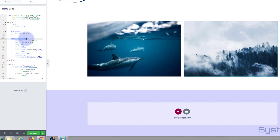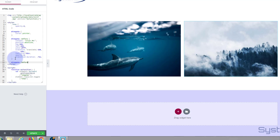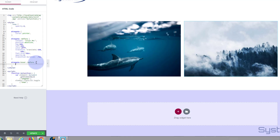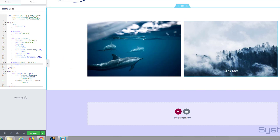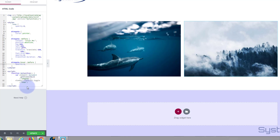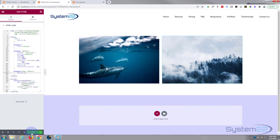Now we need to bring it back on hover. I'll grab the selector #imageSW::before, paste it, and right after 'SW' add :hover — so the full selector is #imageSW:hover::before with no gaps. Inside curly brackets, I'll say opacity: 1; to make it fully visible. Now when we hover over, the 'click me' text fades in over three quarters of a second, and we can click to switch the image.